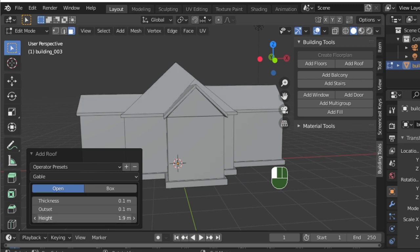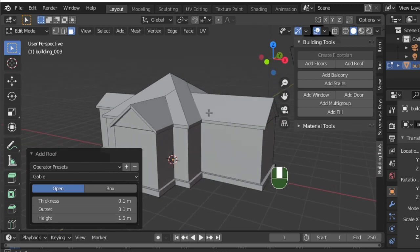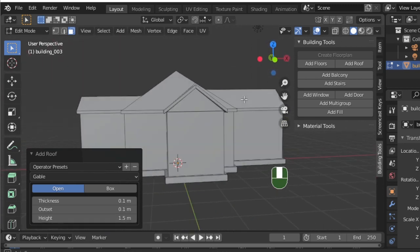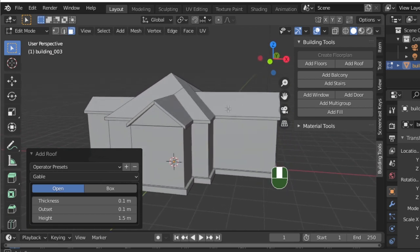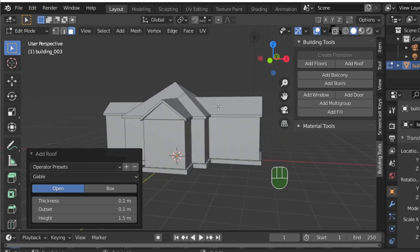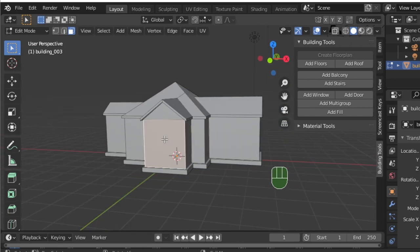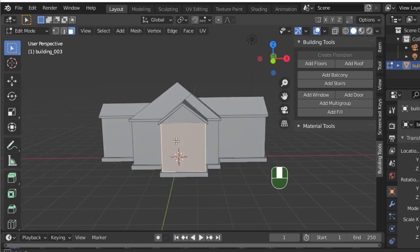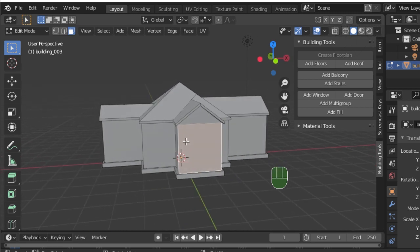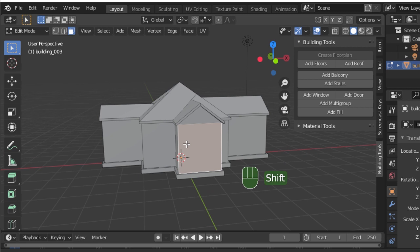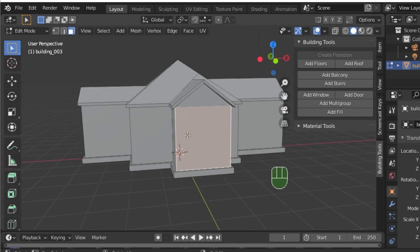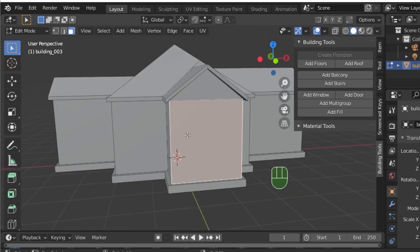Once you're happy with the way that your roof looks, let's add our first door. Now you'll start to notice a basic pattern for working with Building Tools. Once our basic shape is built and the foundation of our house is set, we add to our structure by selecting faces and choosing an option from the side panel.